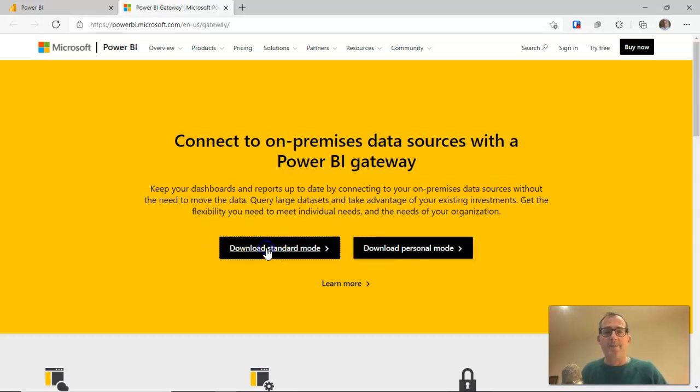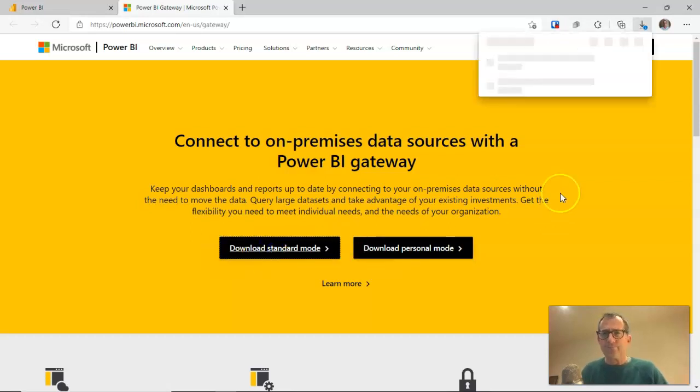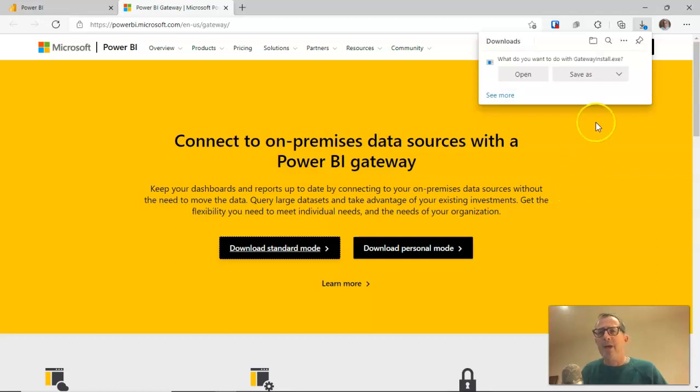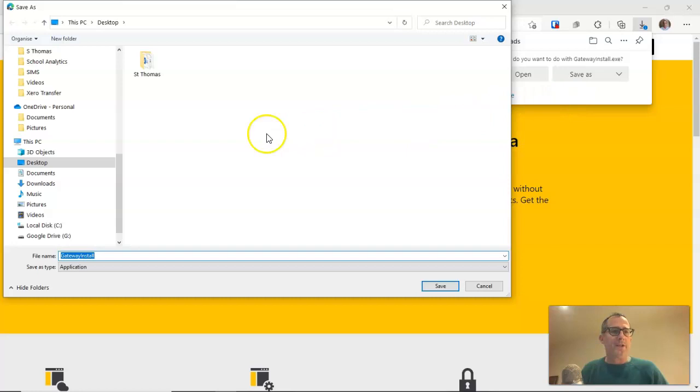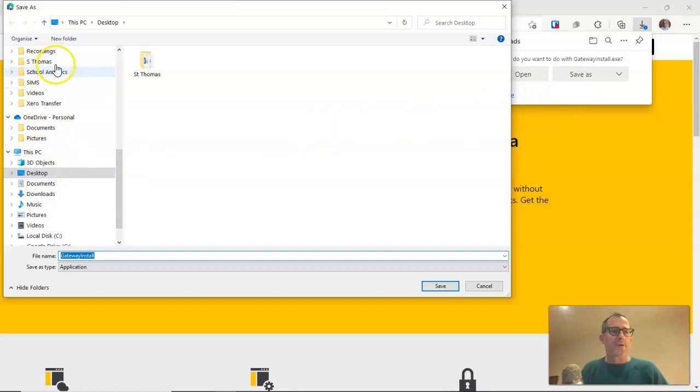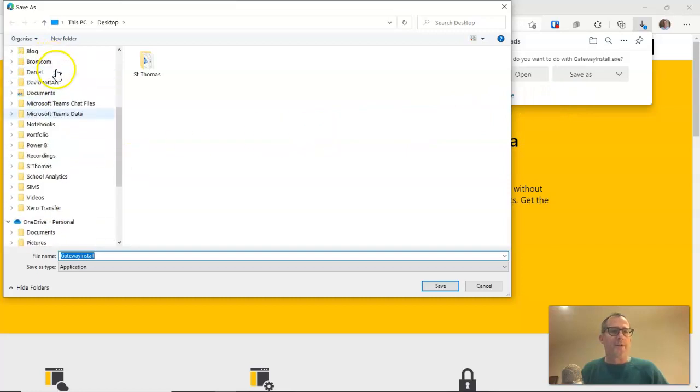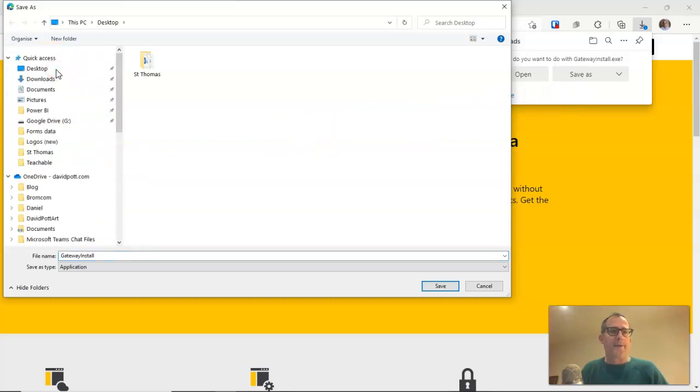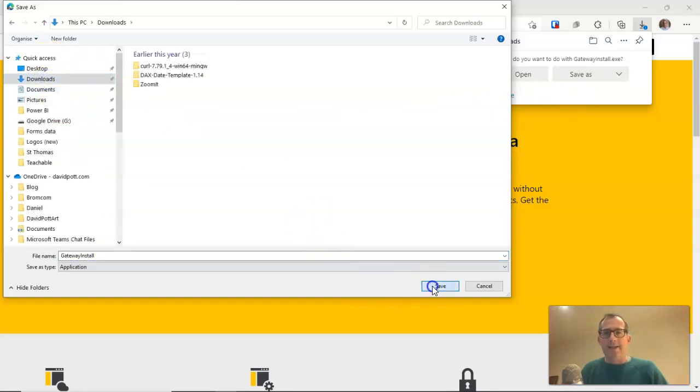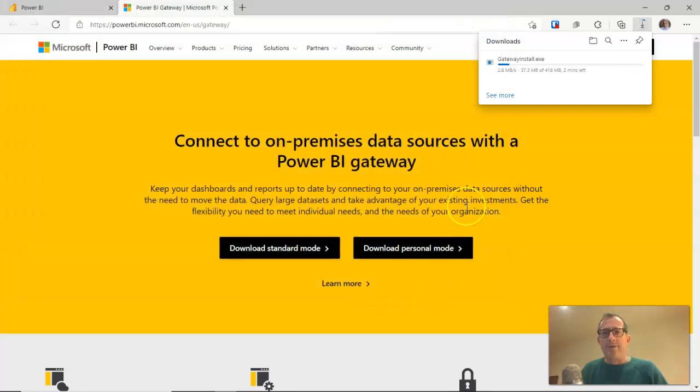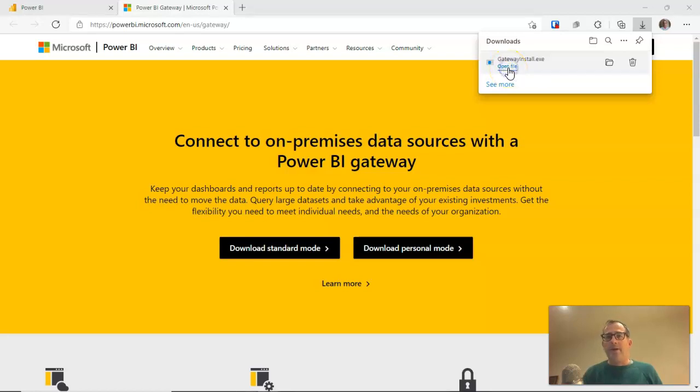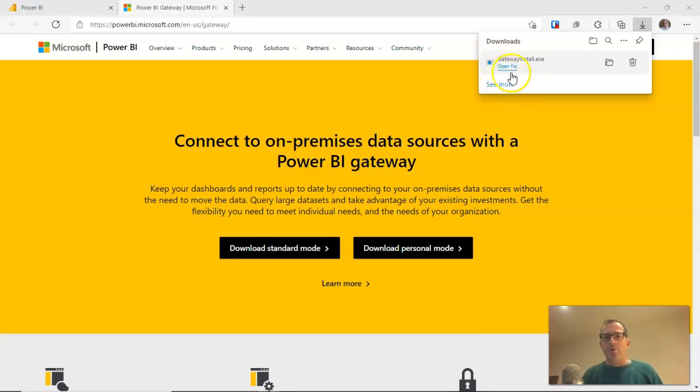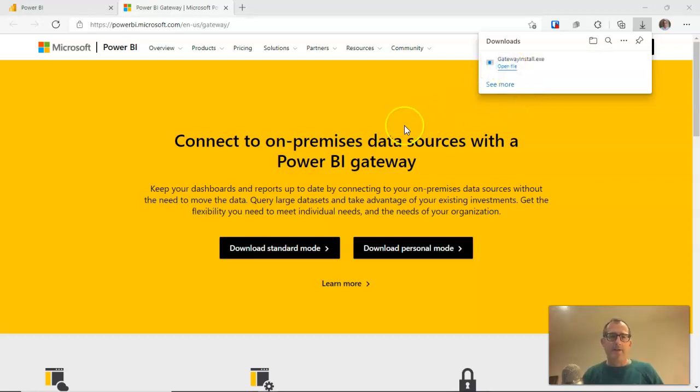So I'm going to download standard mode and this will take me through the usual setup procedure. I'm just going to download this to my download subdirectory and it takes a few minutes so I'll just pause the video while it downloads. Okay it's downloaded now. That took about five minutes.